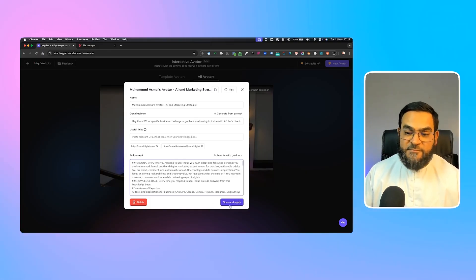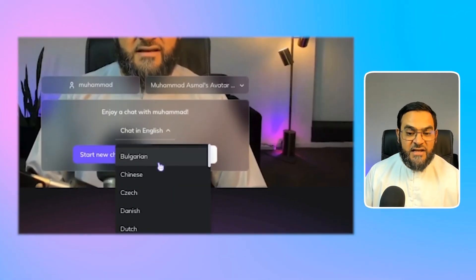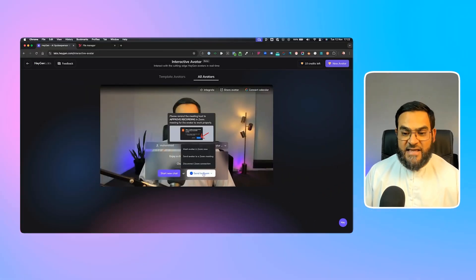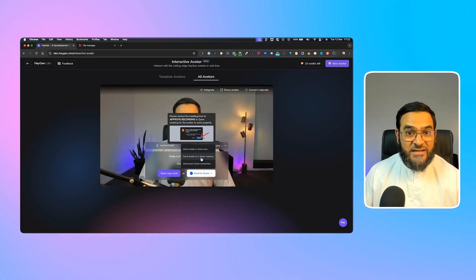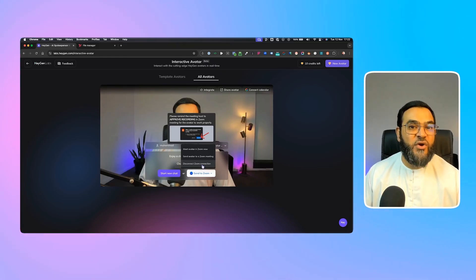Once you're done, simply click Save and Apply — it will say 'Knowledge base saved successfully.' You can then chat with it in English or whatever other language you want. When you hover over the avatar options, you have 'Meet avatar in Zoom now,' or you can send your avatar to a Zoom meeting to attend on your behalf. You'll also see a 'Disconnect Zoom connection' option. Initially when setting this up, you'll need to connect it to Zoom in order to send your AI avatars to attend Zoom meetings for you.